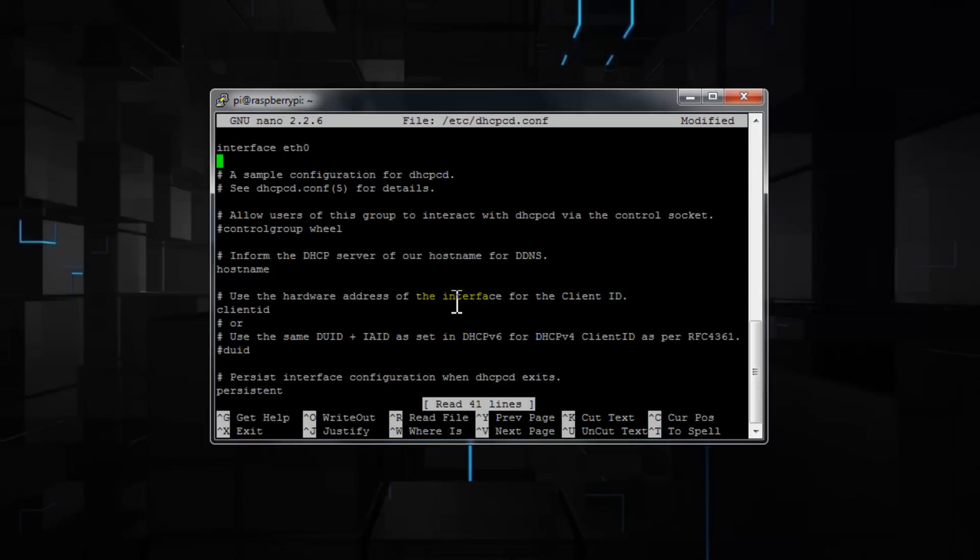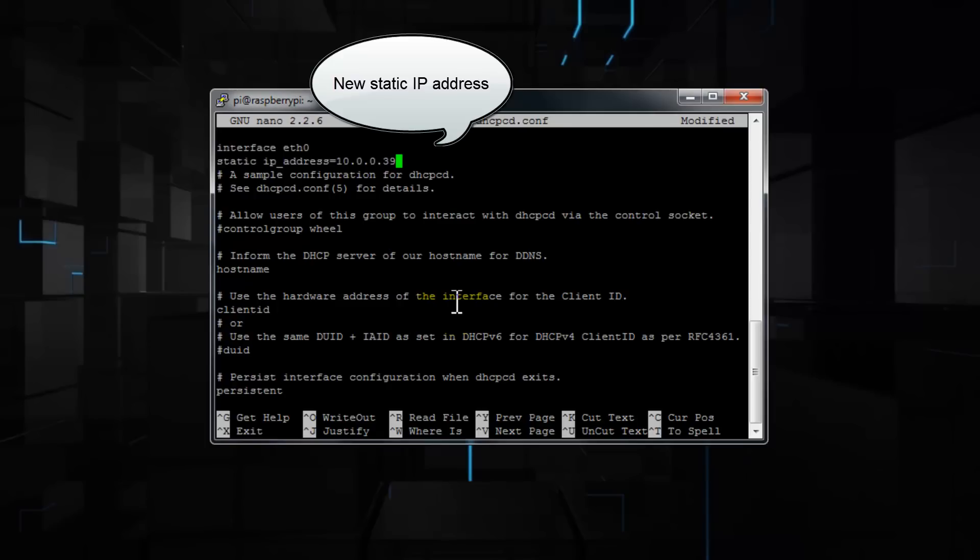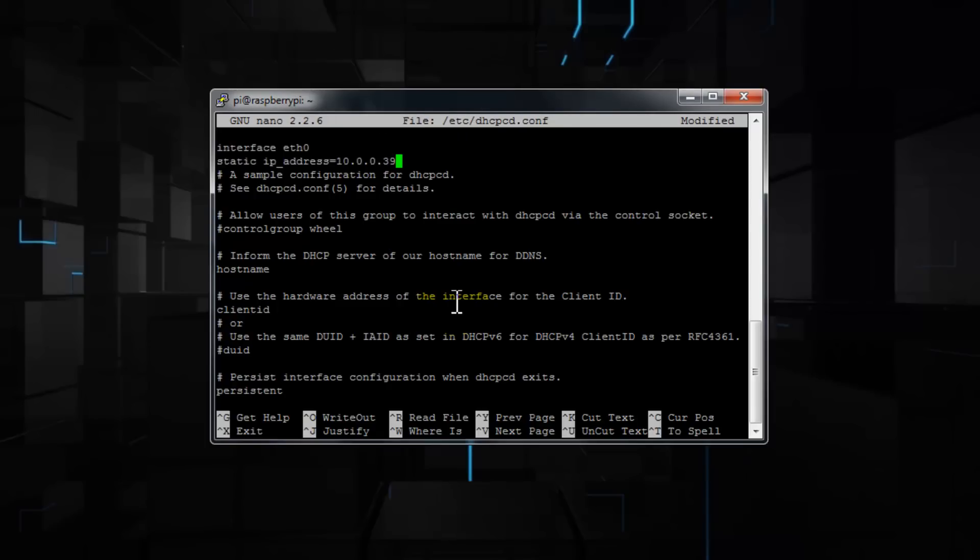And then on the bottom, enter static space IP underscore address equals 10.0.0.14, which we got with the ifconfig. If you don't know much about IP addresses, I'd say just use the same. If you do, I'd recommend you change it to make sure it has acquired a new IP address, and then enter forward slash 24.